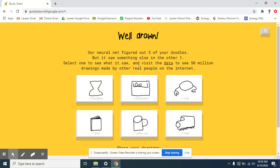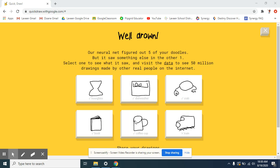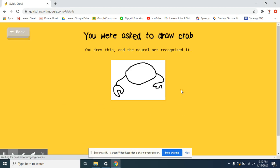Alright. So, their neural net figured out five of my doodles and they saw something else in the other one. So, now I can select one of these and visit the data to see the 50 million plus drawings that have been made by other people on the internet. So, let's check out the crab.